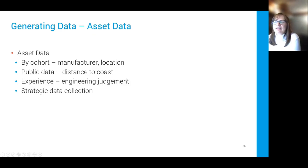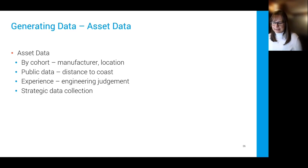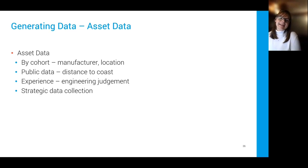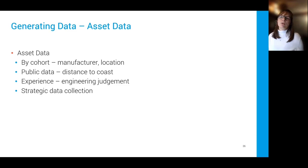For generating data by asset: you can use public information, use engineering judgment, and for certain assets, if you know when a substation or circuit was built, you might be able to cascade that information down to co-related assets — that's also really useful. You might also be able to do some strategic data collection, going out and looking at different cohorts of assets to generate that important data you need.